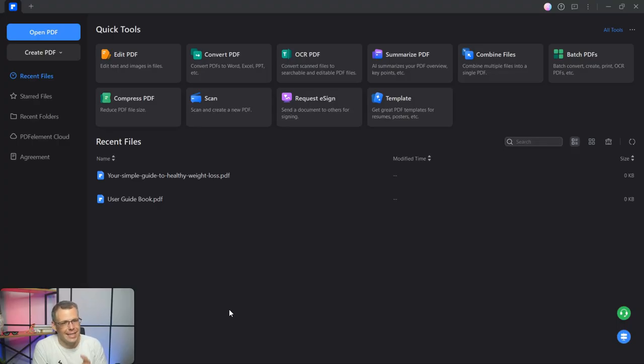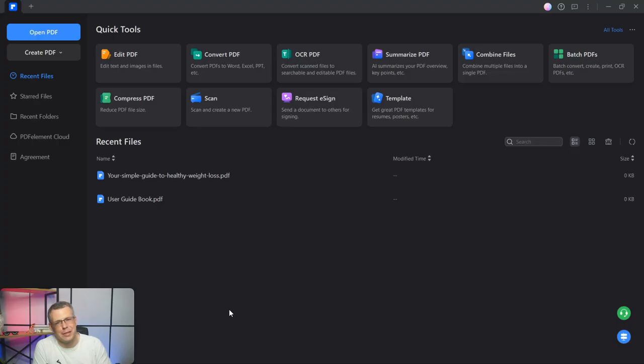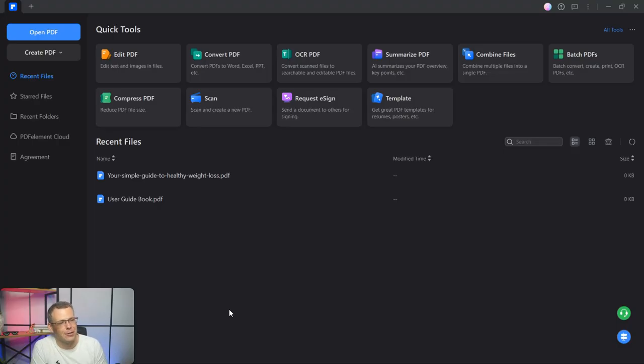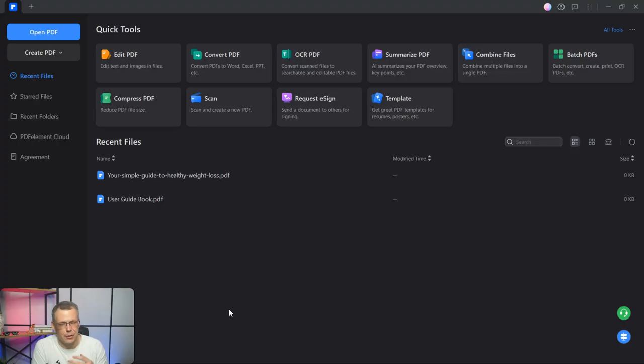There is, and it's PDF Element. If you want to try it, jump in the description and follow along with me. I've already got it downloaded. It's very fast to download and get started and sign up. So go ahead and do that right now.